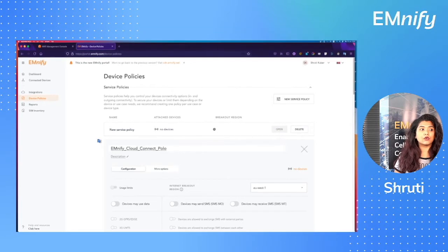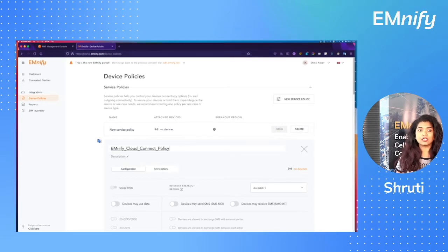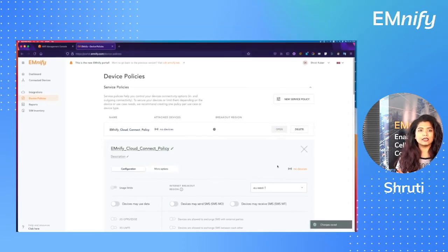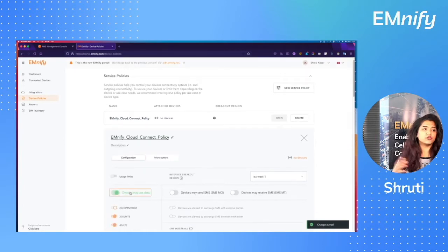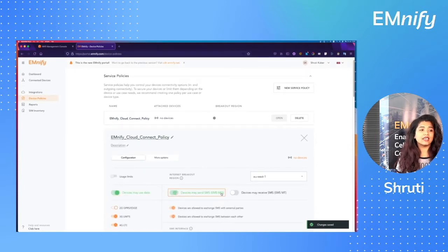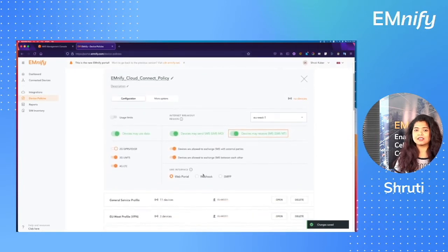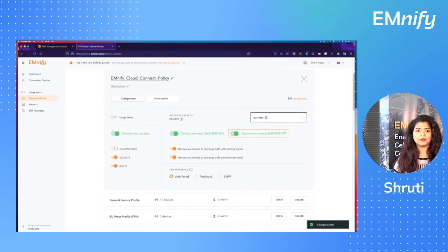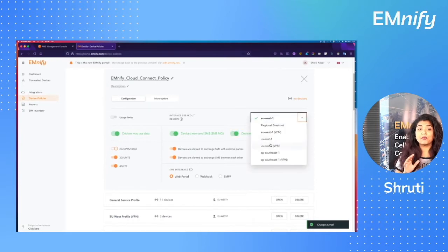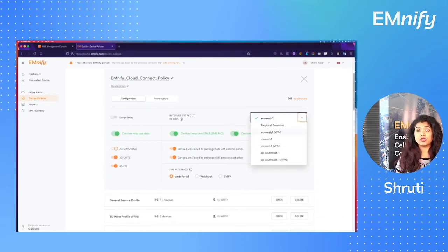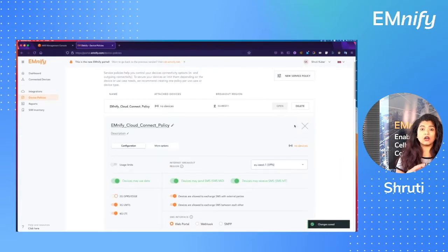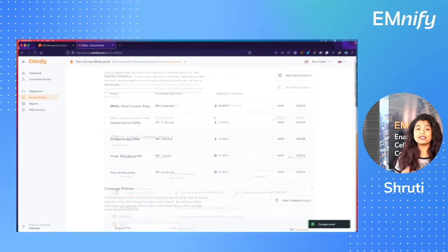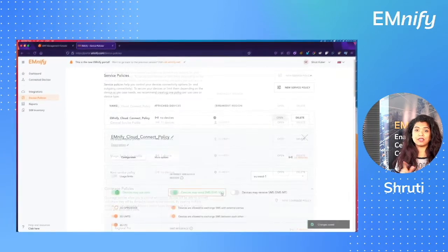Now after you've named the service, configure all the other details of do you want it to send data, do you want it to send SMS, etc. But mainly make sure the breakout region is the region nearest to you and also the one that says VPN.